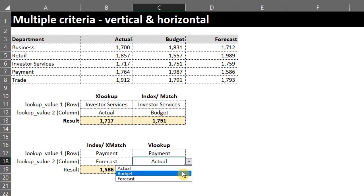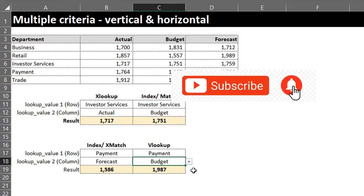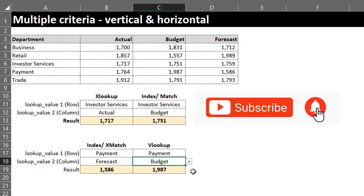In the next video, we'll do a vertical lookup based on multiple criteria. Please click the notification button so you get notified when the video is uploaded. Bye!